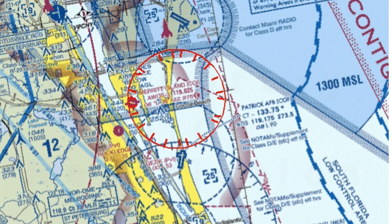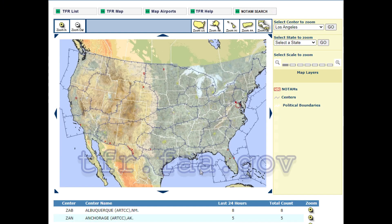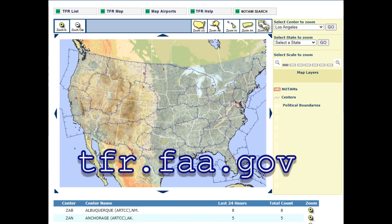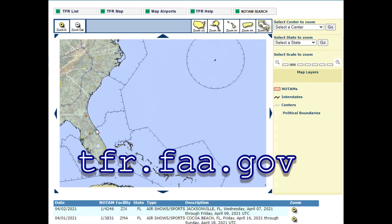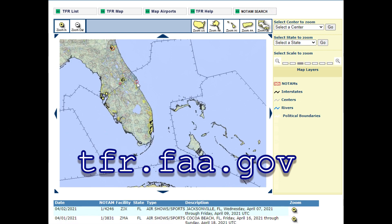Temporary flight restrictions, or TFRs, may be one of the most relevant types of special use airspace to the glider pilot. Like the name implies, they are temporary, though some may be in effect for quite a long time, and are not depicted on the chart. They are available online at tfr.faa.gov, and need to be part of your preflight routine.